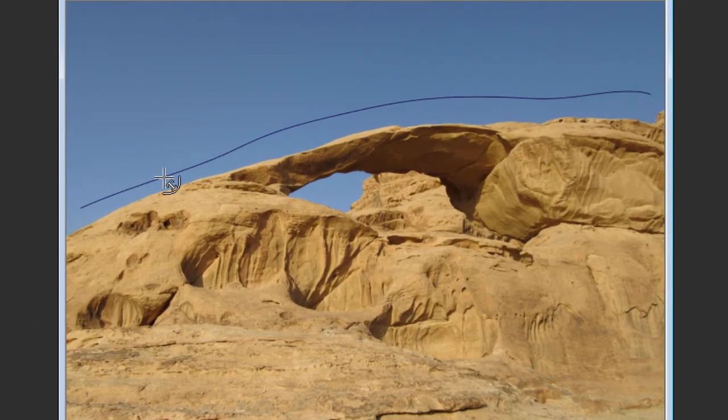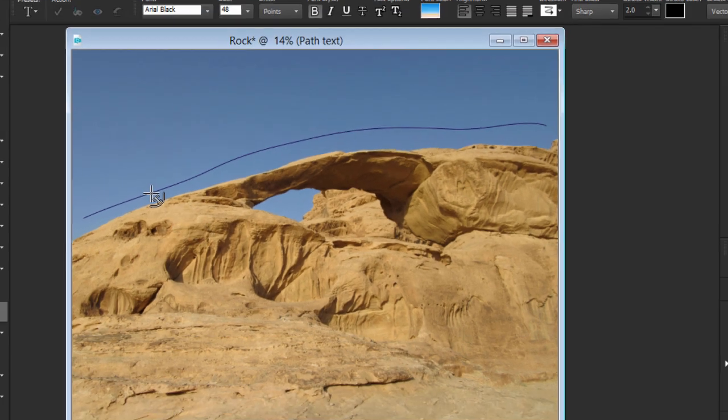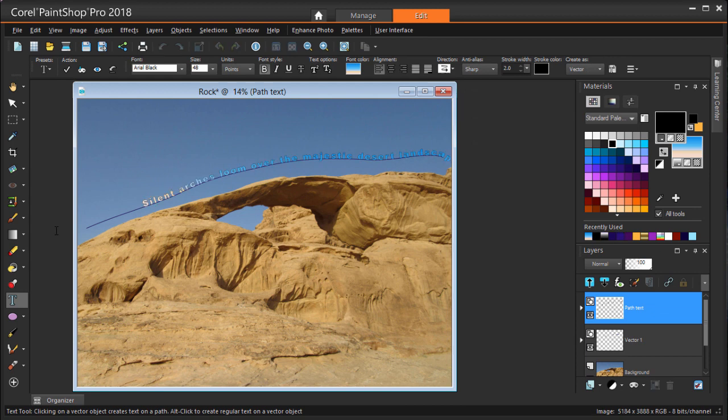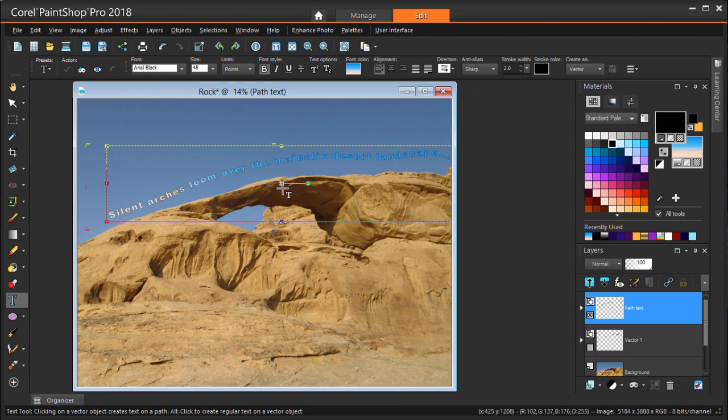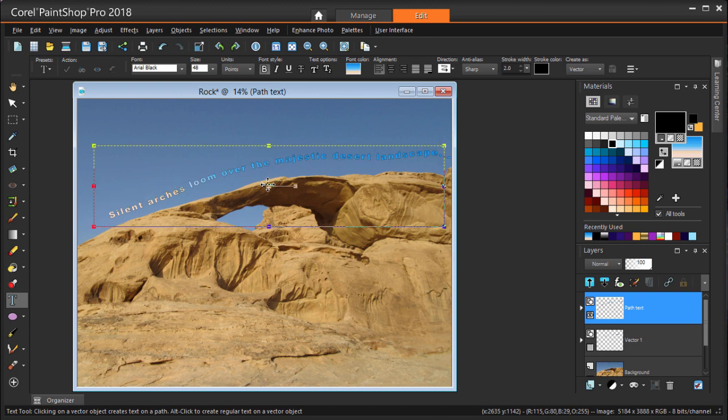This little curve appears. So I'm clicking here and typing something long enough to take up the curve. Turning off the layer with the curve leaves just the curvy text. I can reduce the width and move the text to fit.